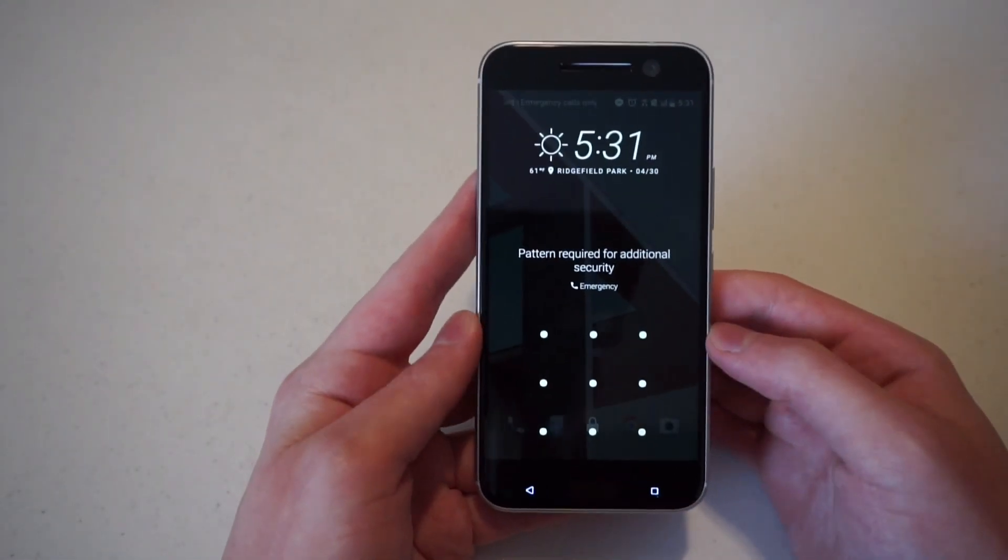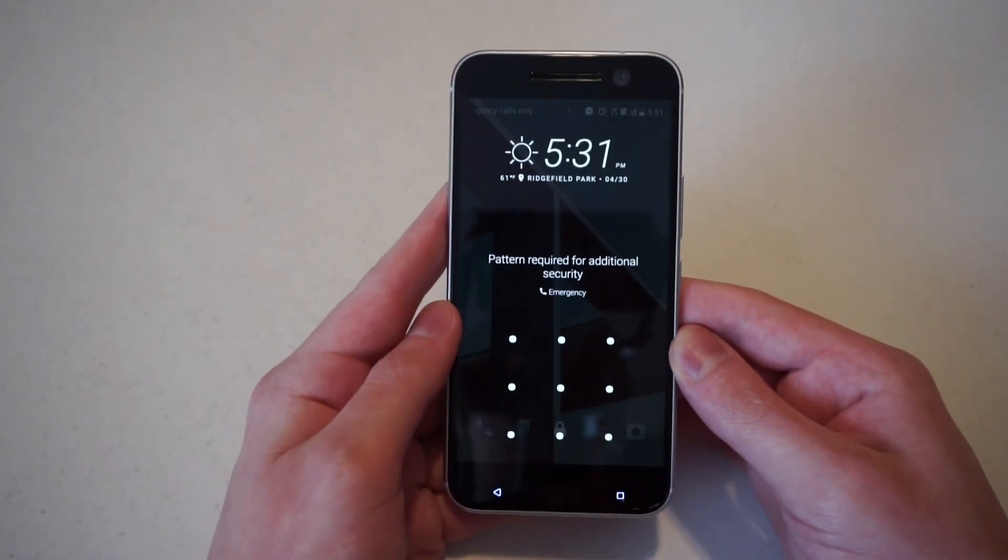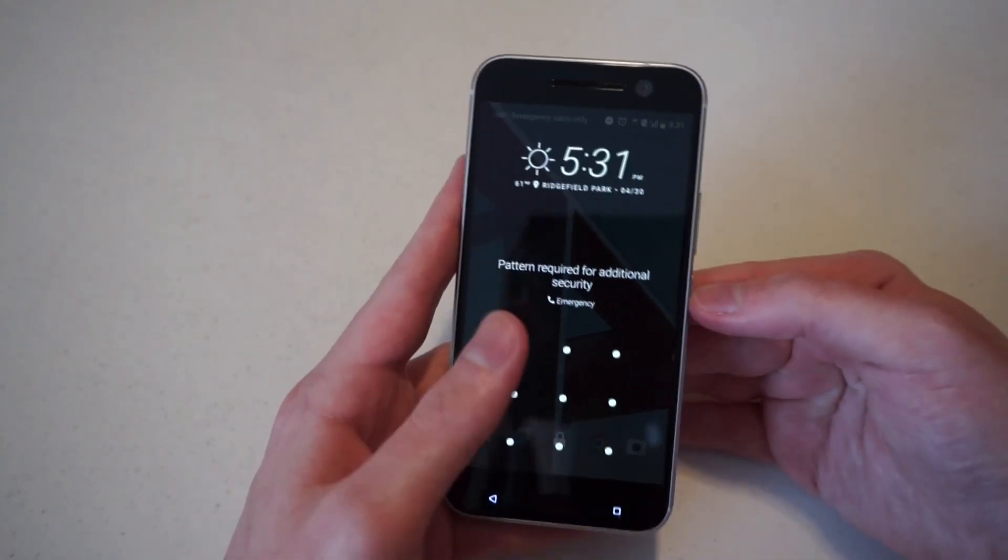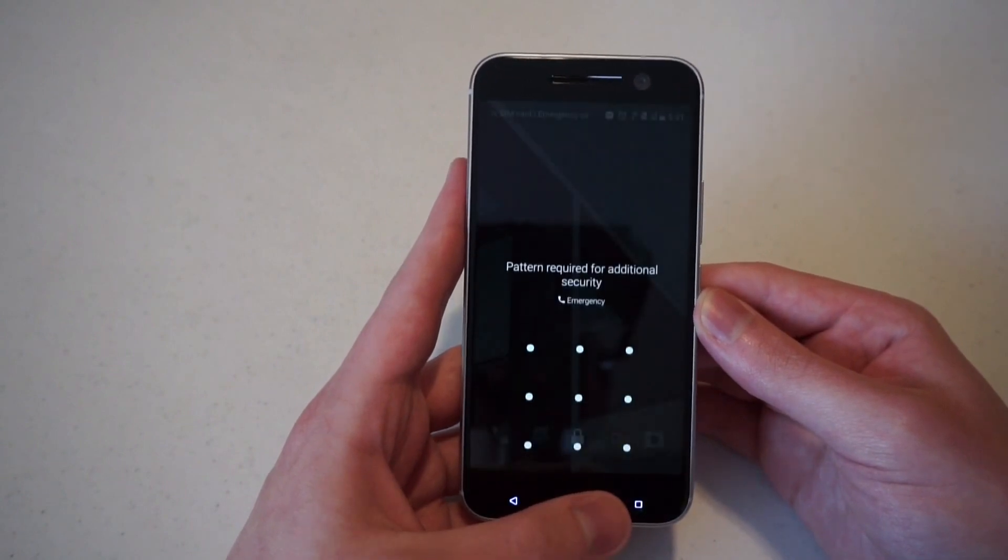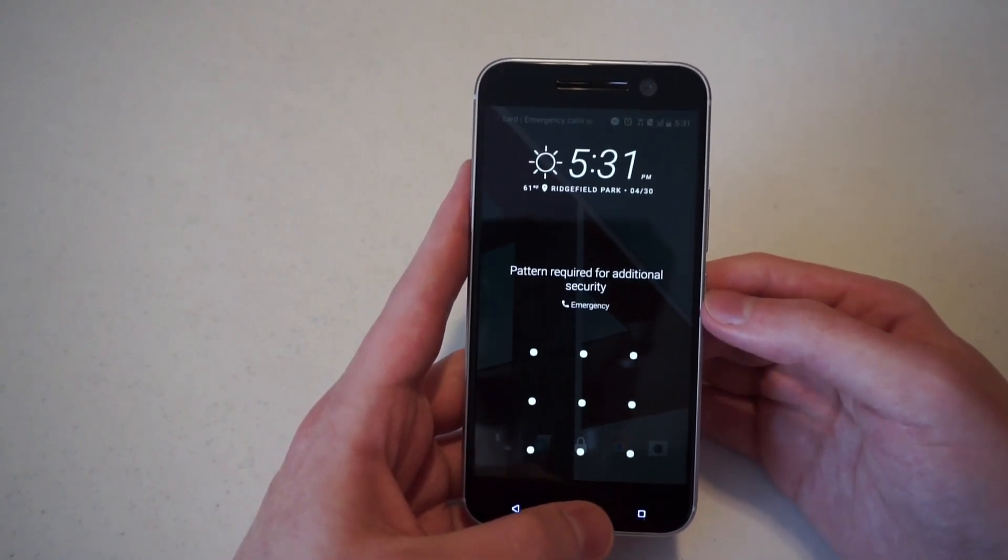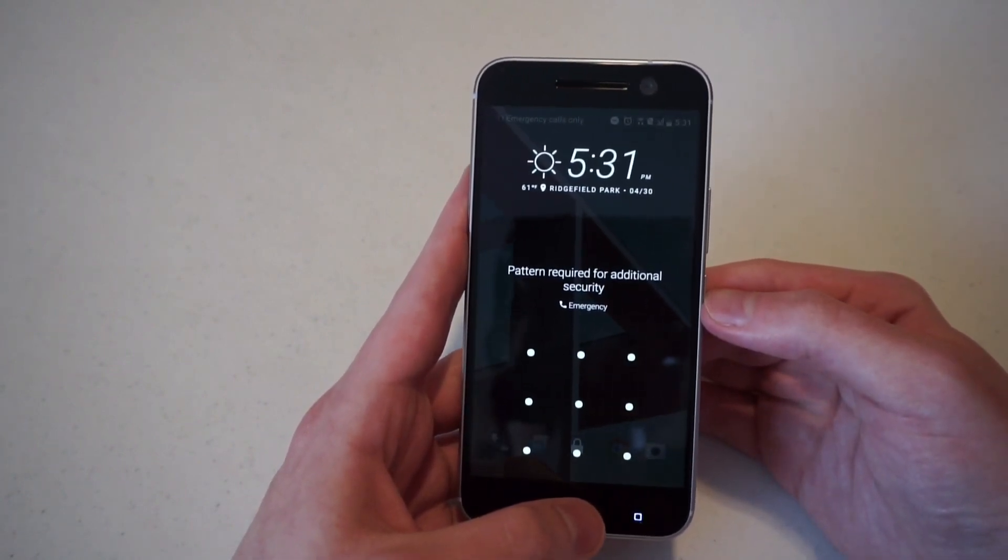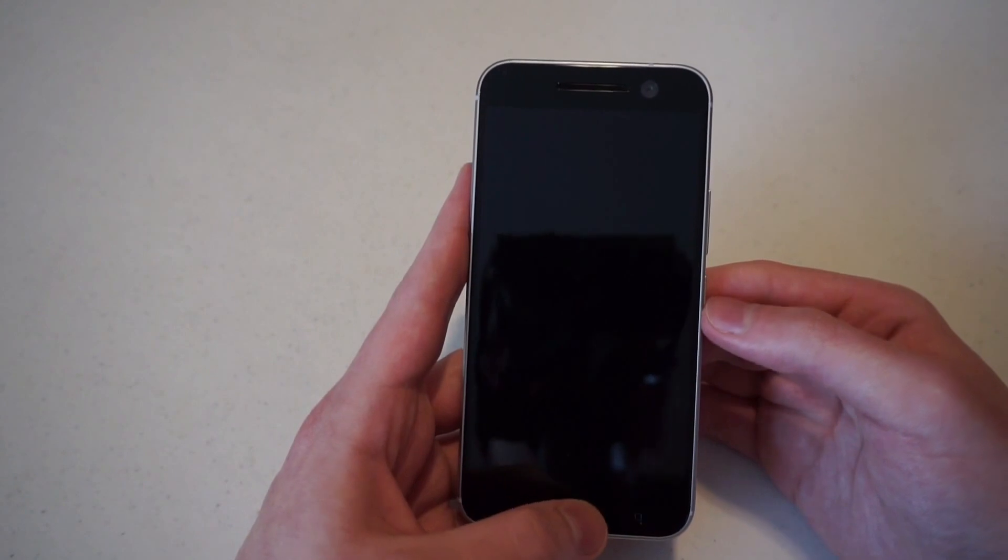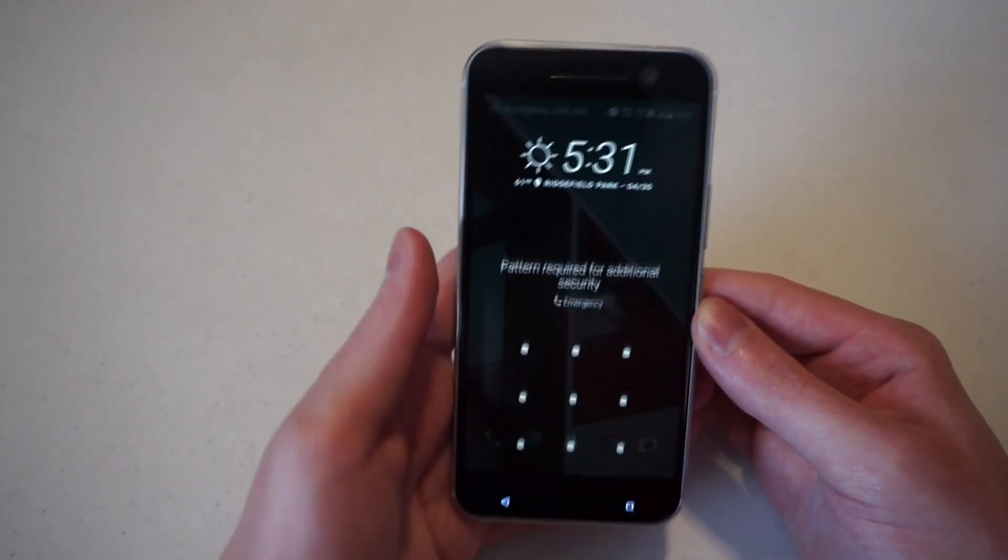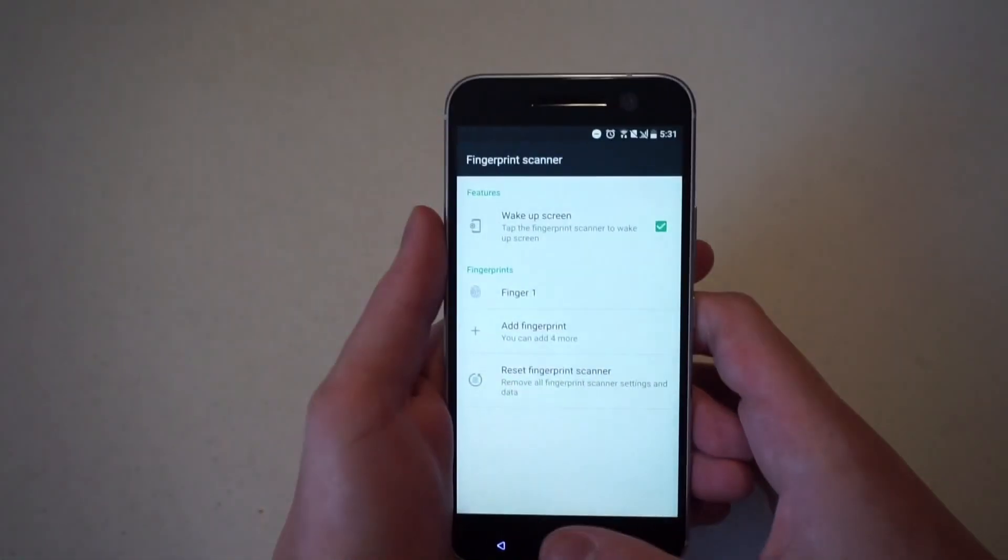Well, you can see that it didn't register my fingerprint there. But what it did do is it did wake it. So let's just try again. And it still didn't want to work for me. And it still doesn't want to work for me. So let's just see what's going on.